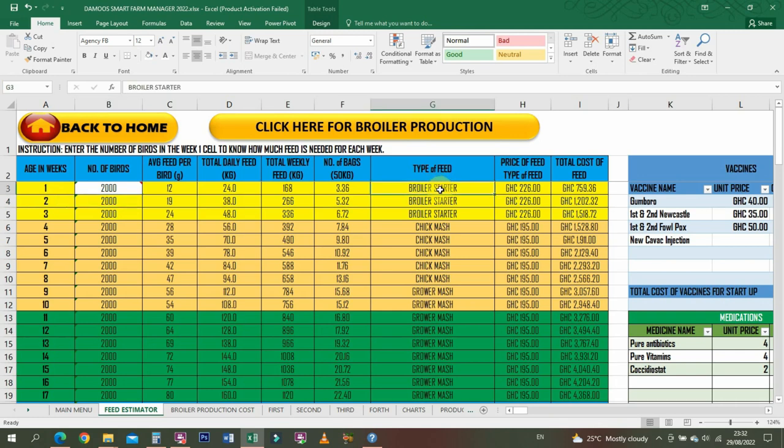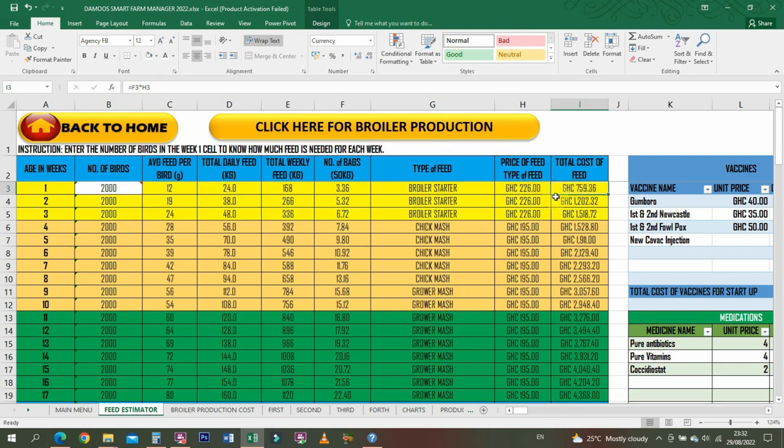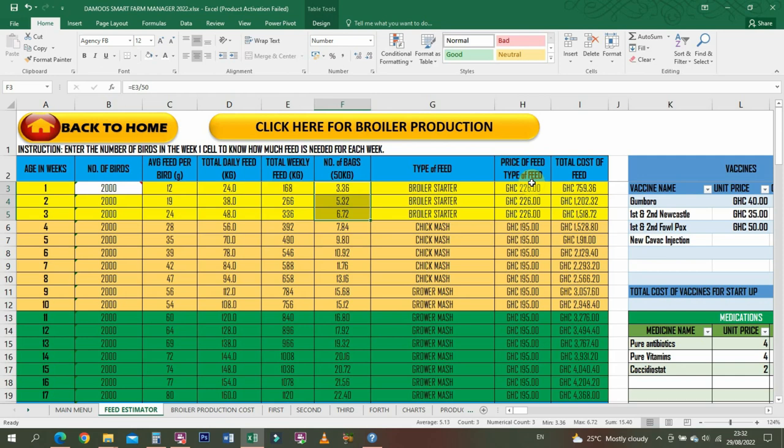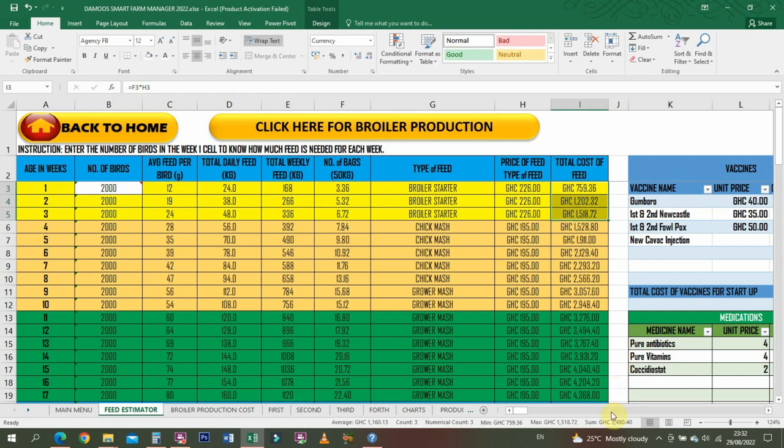Then you name the type of feed here. This is not fixed - you can insert your own type of feed because some people start with chick mash. You enter the price and then you get the cost of the feed in total for that particular week. To know how many bags of broiler starter you're going to buy, you highlight this and come down here to see the sum.